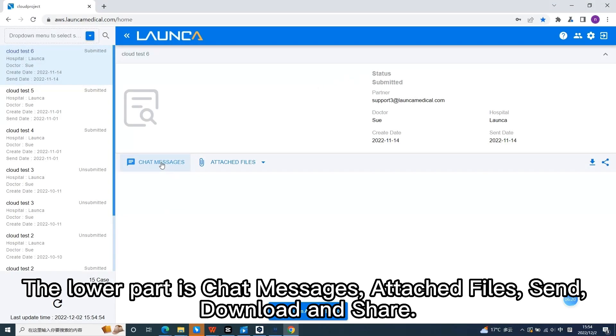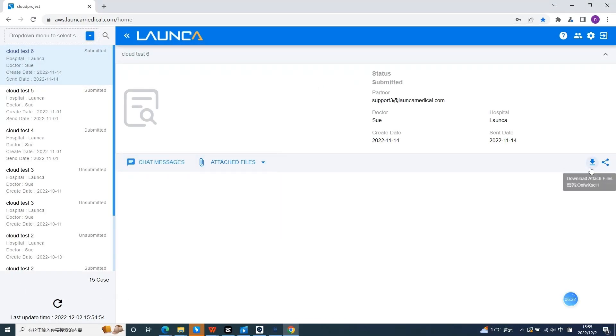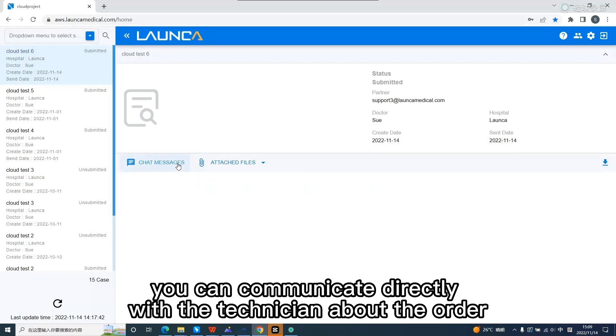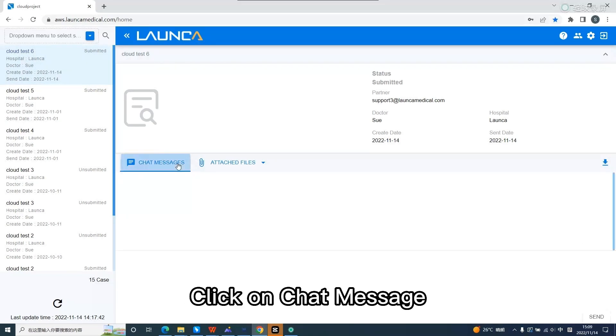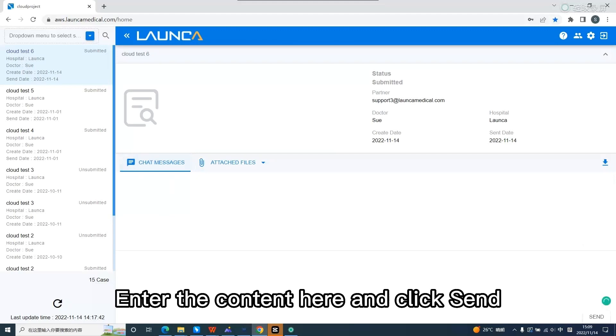The lower part is chat messages, attached files, download, and share. The chat messages, you can communicate directly with the technician about the order. Click on chat message. Enter the content here and click send.